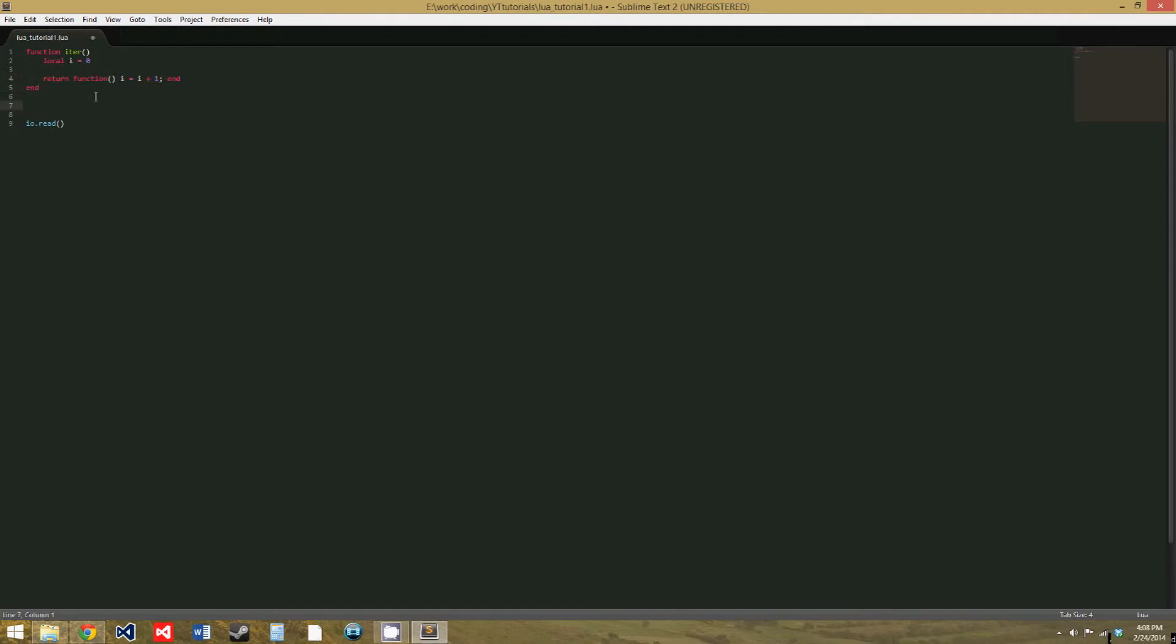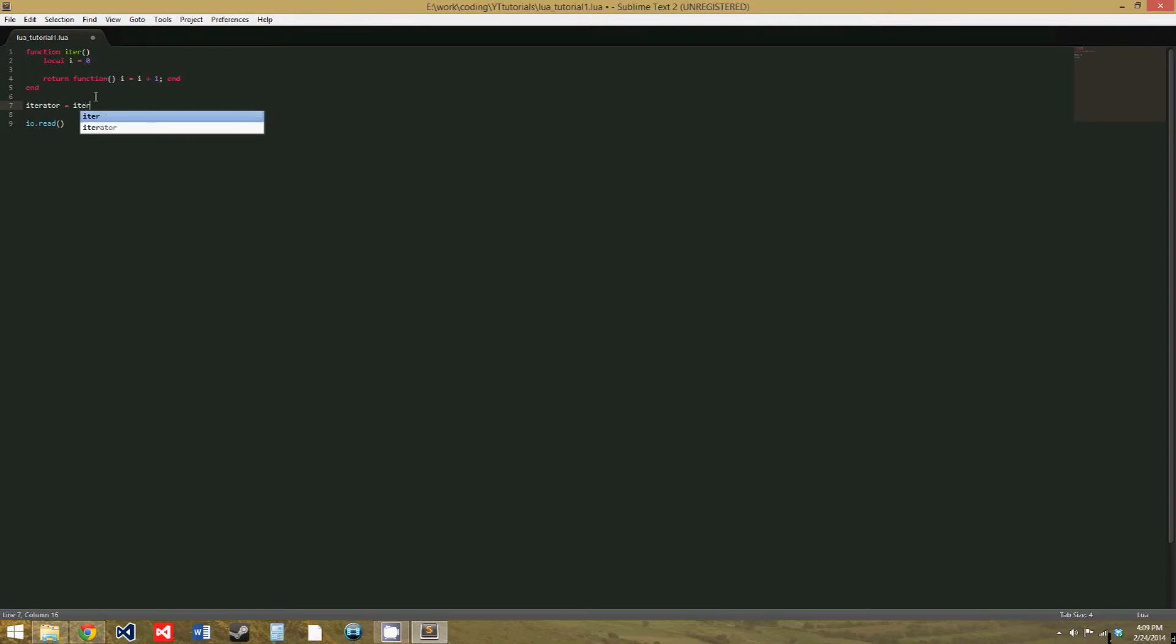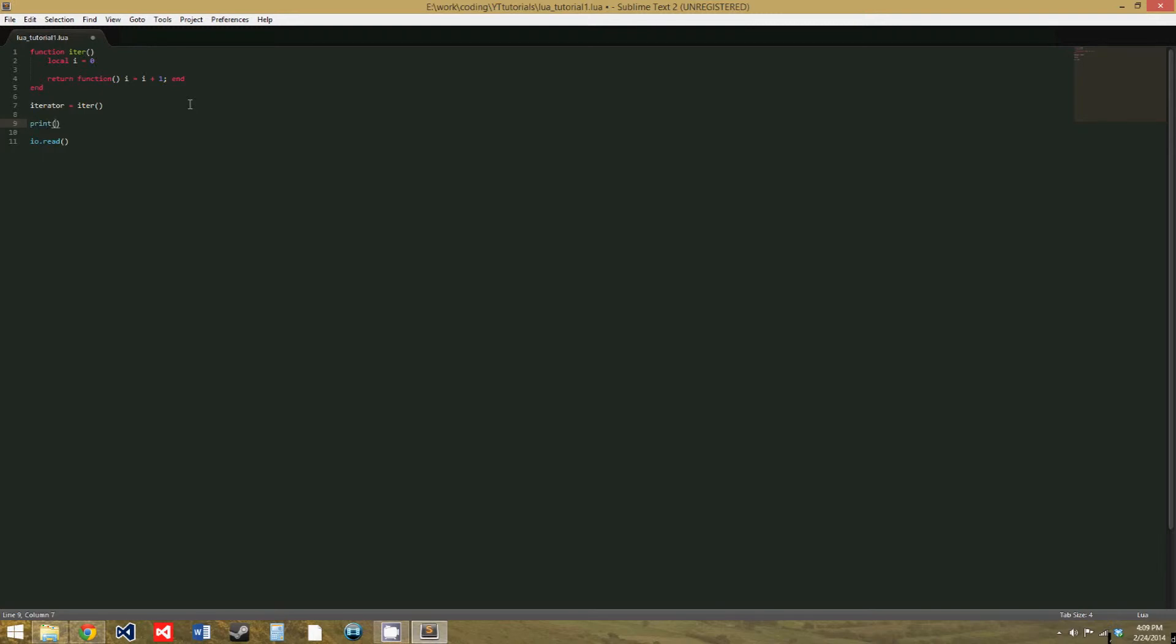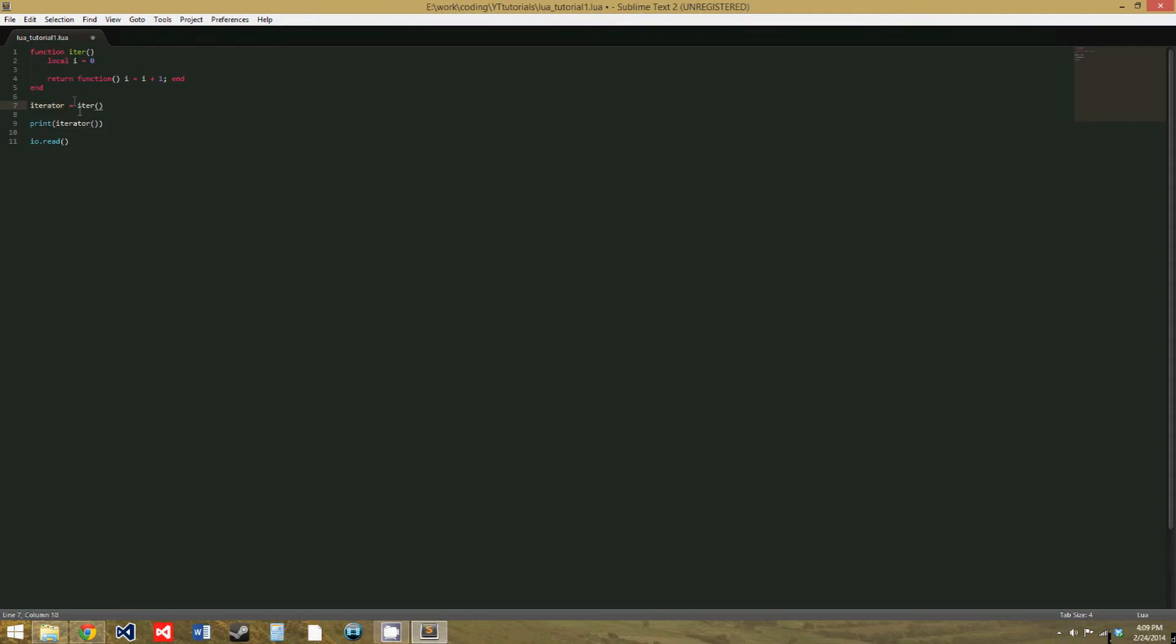So, to use this, we'll say iterator equals iter, and we could also use this in a generic for loop, but I want to show it like this because it'll make more sense. And then, we'll print iterator, and we need to put parentheses because remember when you set a variable, and if you have variable equals and then a function, then that variable will be given the value that that function returns.